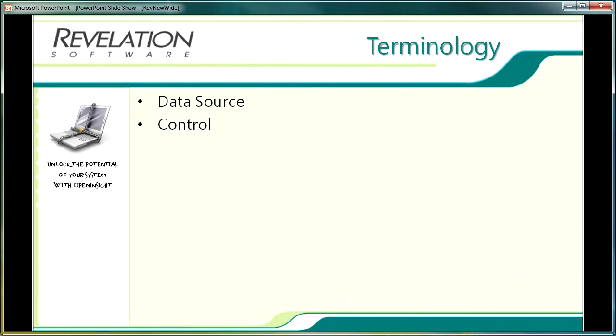An OpenInsight form is also referred to as a control within the application. As with all other controls, forms have their own property sheet for defining their look as well as invoking events as they're opened, closed, etc. The forms designer toolbar displays available controls and these are divided into two types.